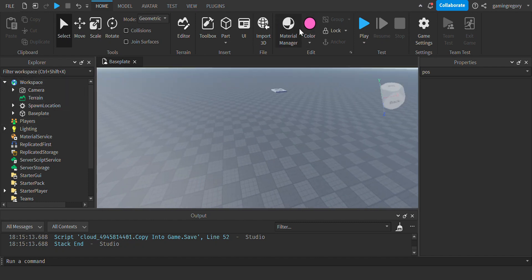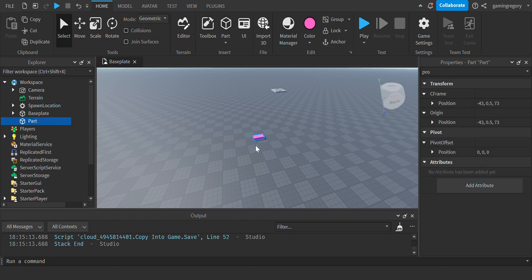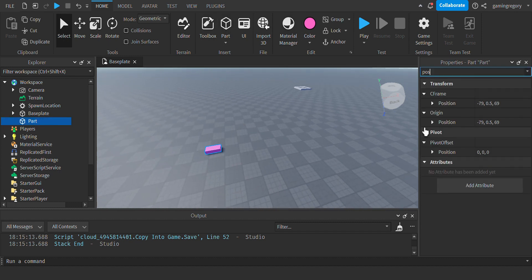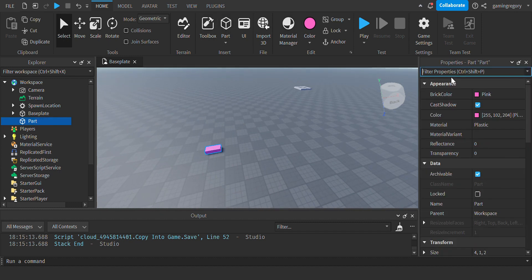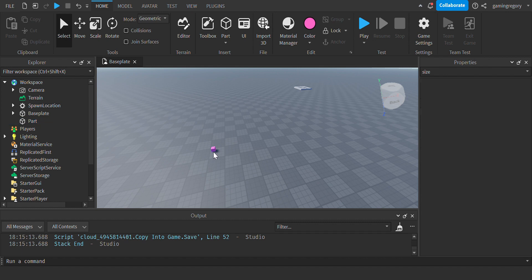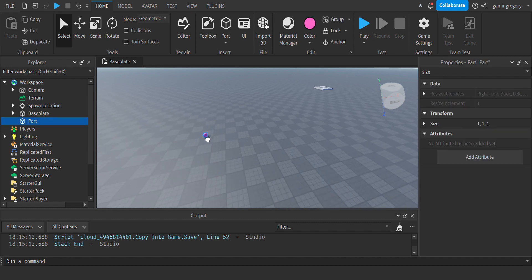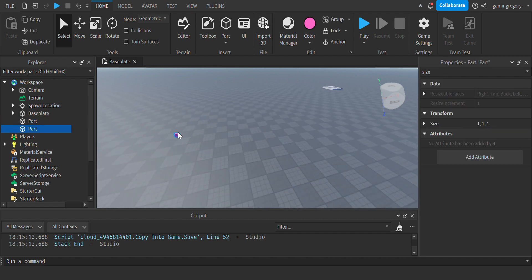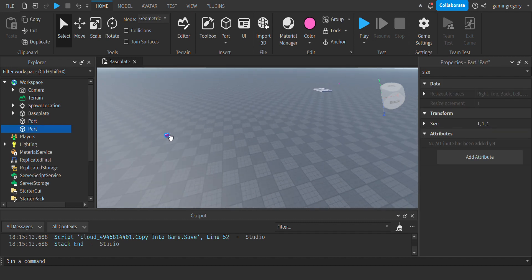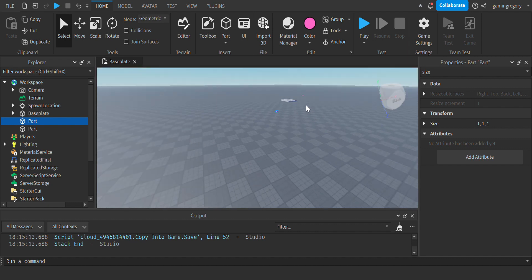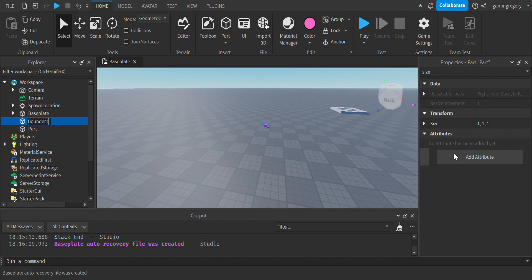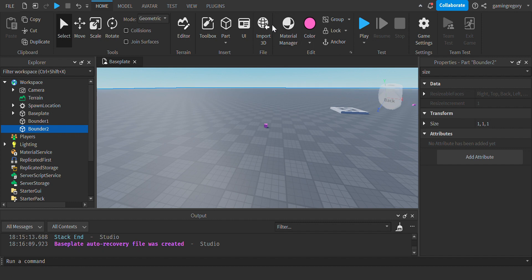First of all, you're going to want to create the boundaries for the farm animal to be in. Just change the part size to 1, 1, 1 so it's just a small little brick, and then place the boundaries. Let's say one of the boundaries from here to here. Name it whatever you want: Bounder 1, Bounder 2.